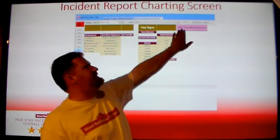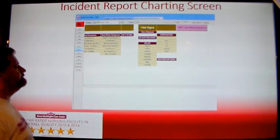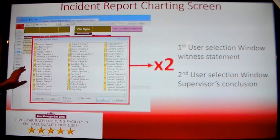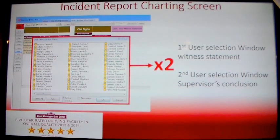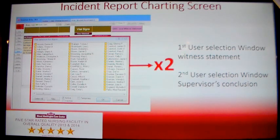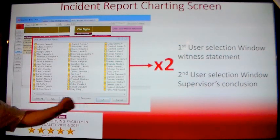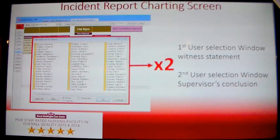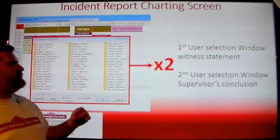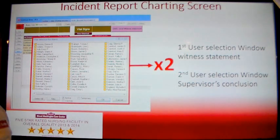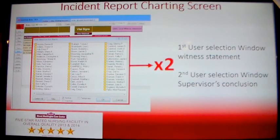Finally, click the Save/Send a Witness Statement button. This will cause two user selection screens to appear. The first user selection screen will be to select staff members' names who will then need to fill out the witness statement. You can select more than one staff member by holding down the control button while selecting the staff members' names. Then click OK. A second user selection screen will appear to select the supervisor's name who will then fill out the incident conclusion. After selecting the supervisor's name, click OK and those alarms will be sent.